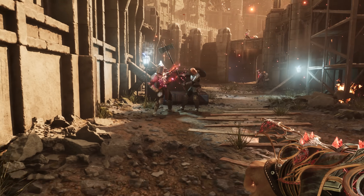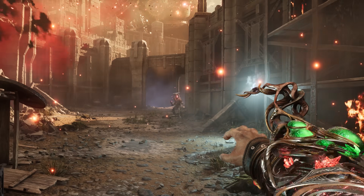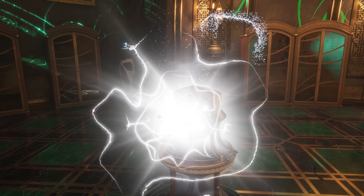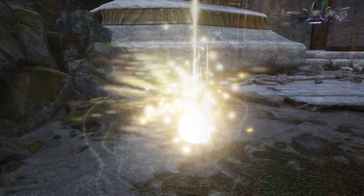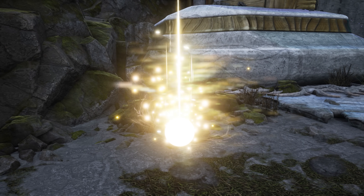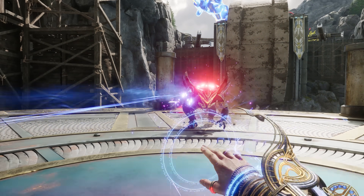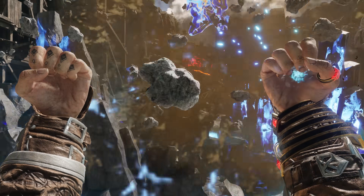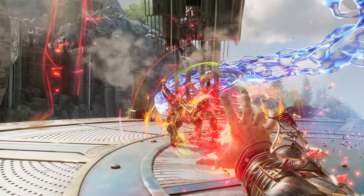Being a modern title powered by UE5, Immortals of Avium can up the ante and goes crazy with particles to underscore those colorful gameplay elements and spice up the game's atmosphere. Here is where Unreal Engine 5's Niagara particles come into play — quite literally, as they are usually the most noticeable UE5 element when you're in that moment-to-moment gameplay, in combat, and when you're moving at full speed.